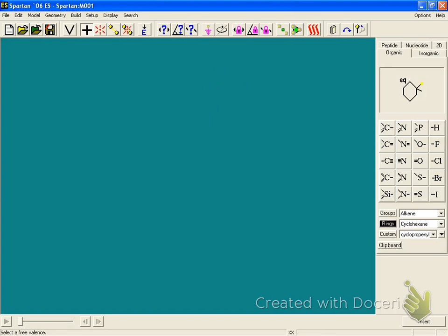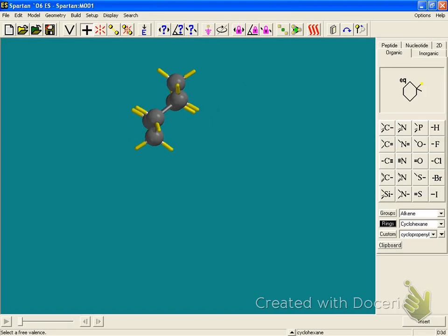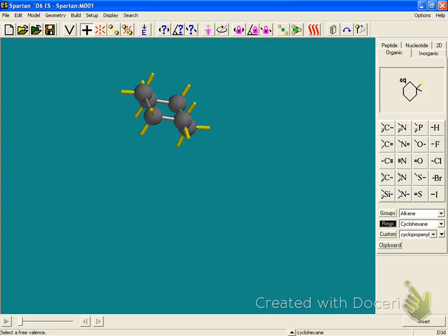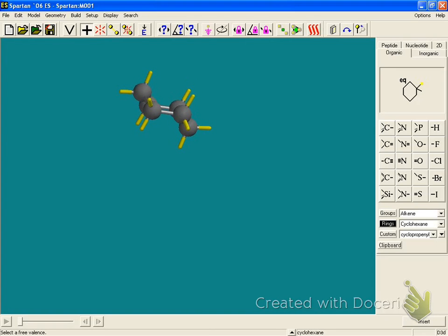You go rings. And it's already selected cyclohexane. So let me just touch the screen somewhere and there it is. That is automatically the chair configuration. And like I said, the chair looks like a chair.